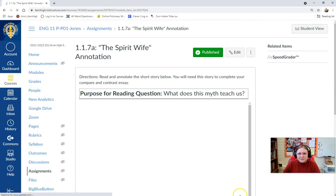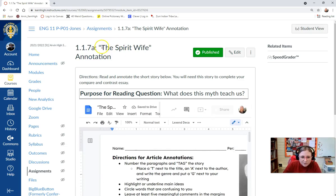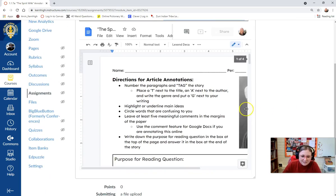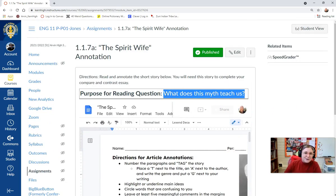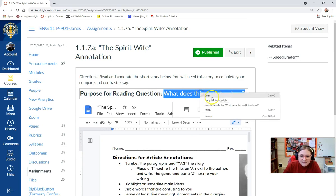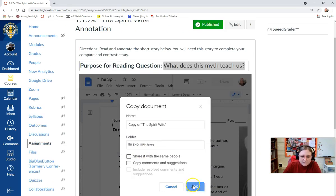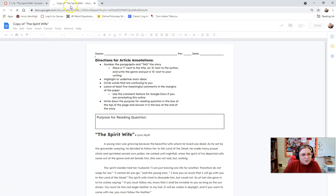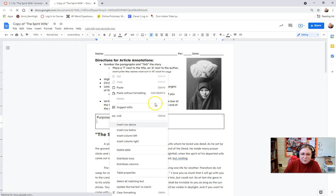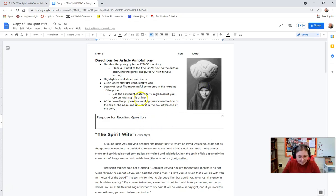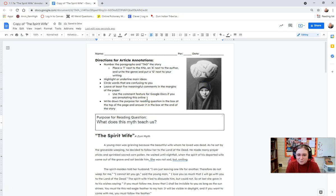You can find these two short stories by clicking next, and I would like for you to annotate them as well. The first one we're going to read is called The Spirit Wife — this is an ancient Zuni mythology. The purpose for reading question at the top asks: what does this myth teach us? That will be the exact same purpose for reading question for Orpheus and Eurydice as well. You'll want to copy and paste that question into the appropriate box. I could just put the question in the box for you, but I think the step is necessary — it's important that we read and think critically about the purpose for reading question so it floats around in our brains as we annotate the story.